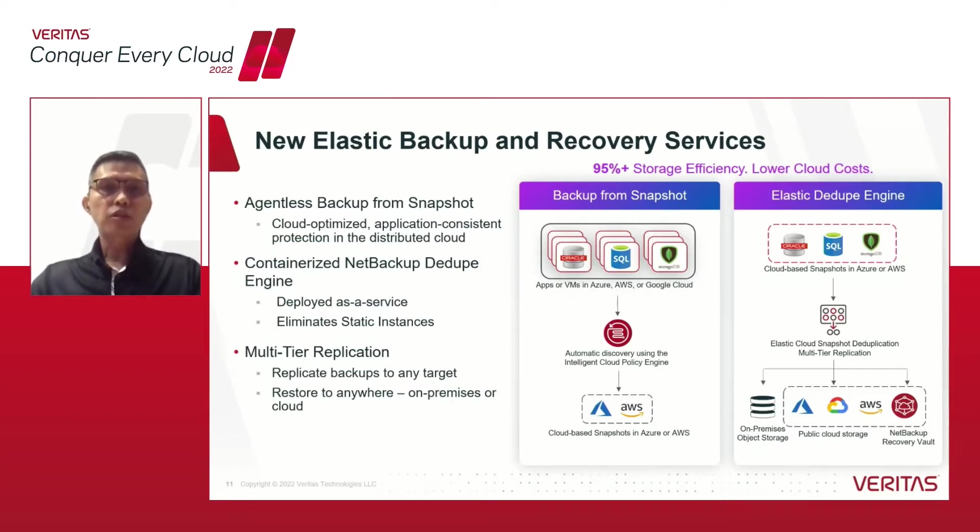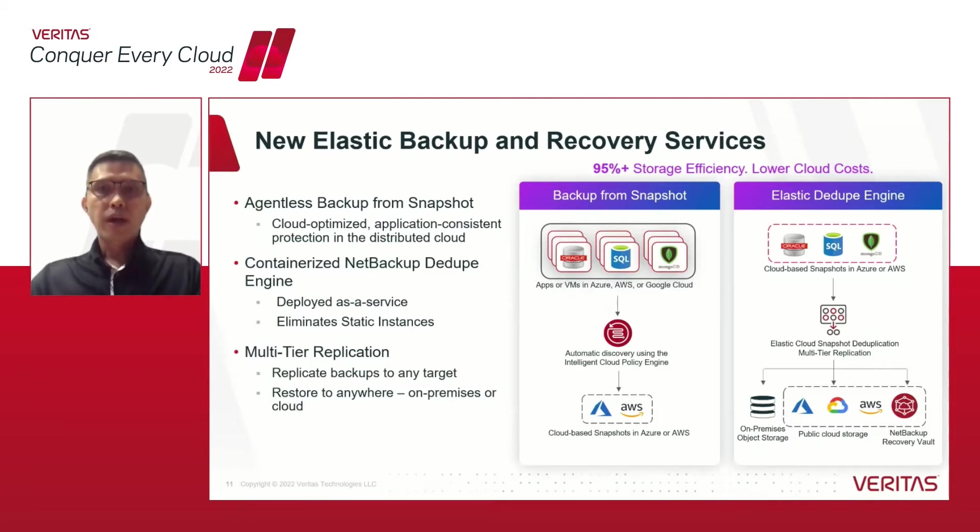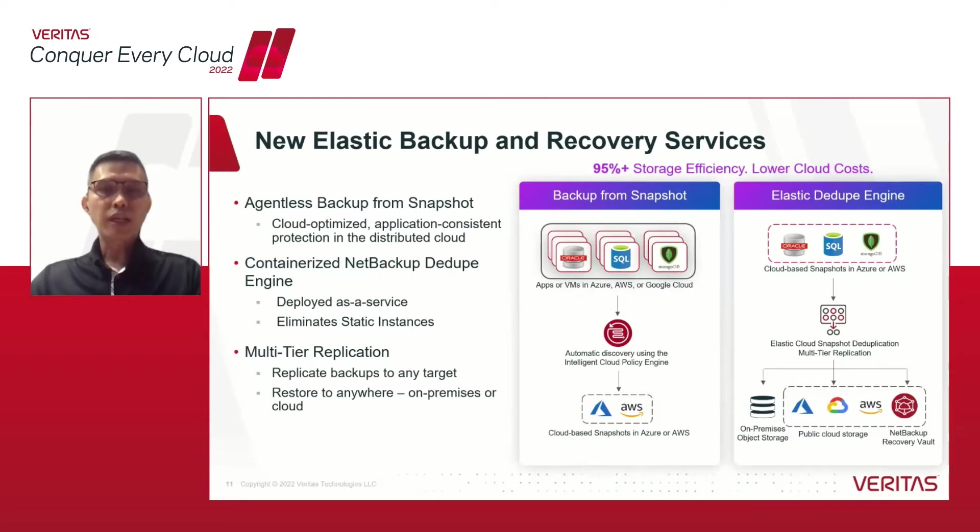Backup from snapshots works in conjunction with the new elastic deduplication engine on Azure that reduces the storage footprints in the cloud by 95% or more. The multi-tiered replication takes over and ensures the ability to restore data anywhere.